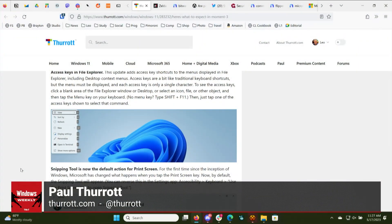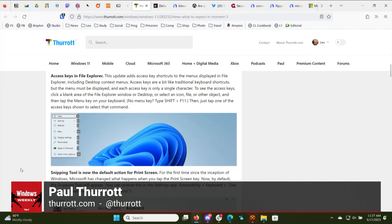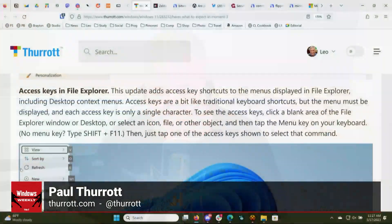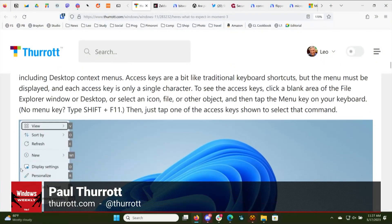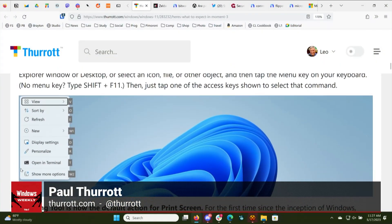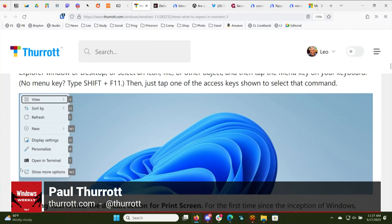We talked about access keys a few weeks back — that's coming. Access keys is almost an accessibility feature; in fact, it may literally be an accessibility feature even though they're not describing it as such. Most people will never see access keys ever. The way to see it is to select something — or nothing — in an Explorer window or on the desktop, then hit the menu key on your keyboard if you have one, and that context menu will appear. It has access keys on it.